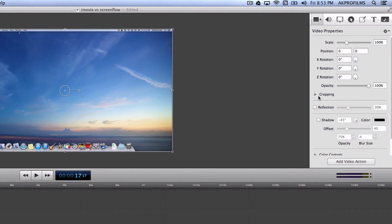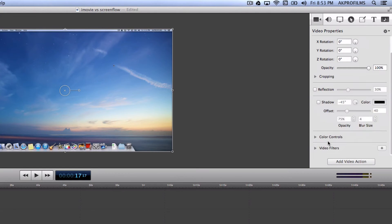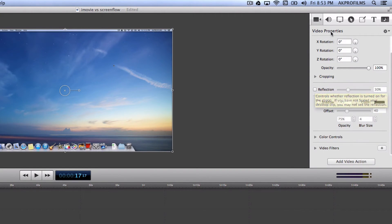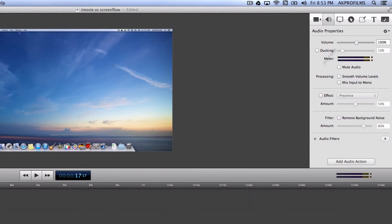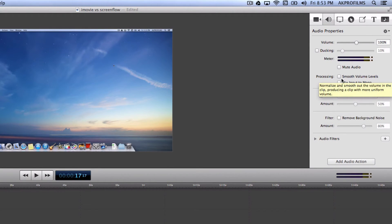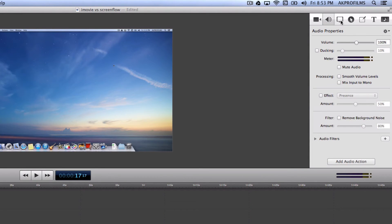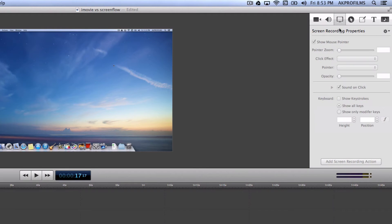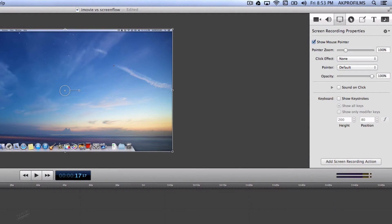You can also crop, add reflection, shadow, and offset. You can also change the color and add video filters. You can also edit your audio as well. Like the volume, remove background noise which is pretty sweet. I don't use that really but you can use that if you want.